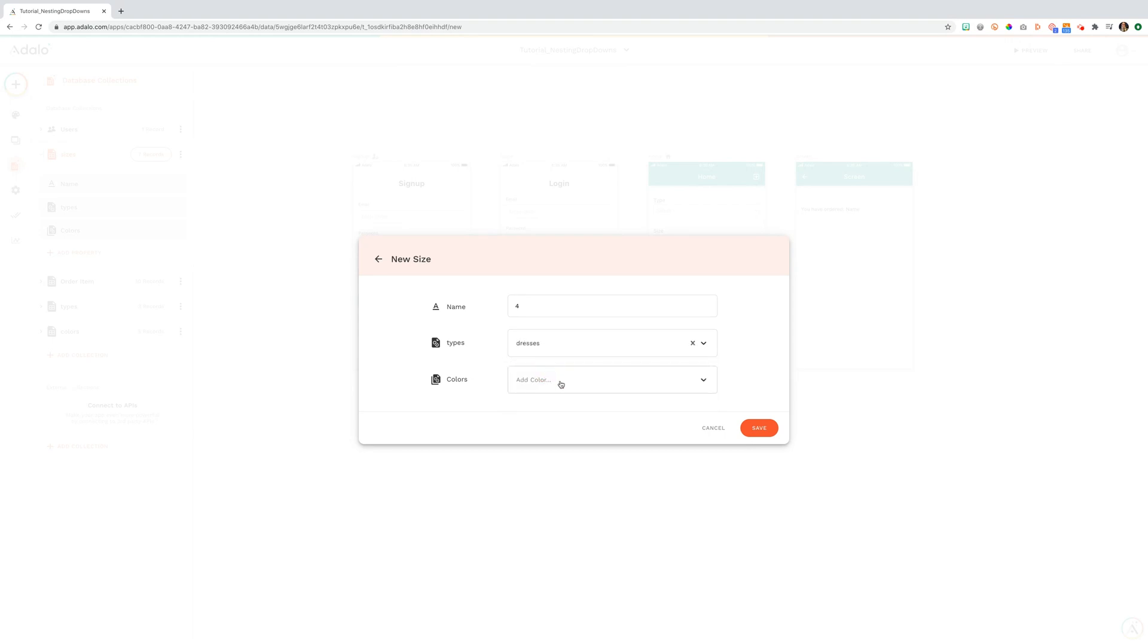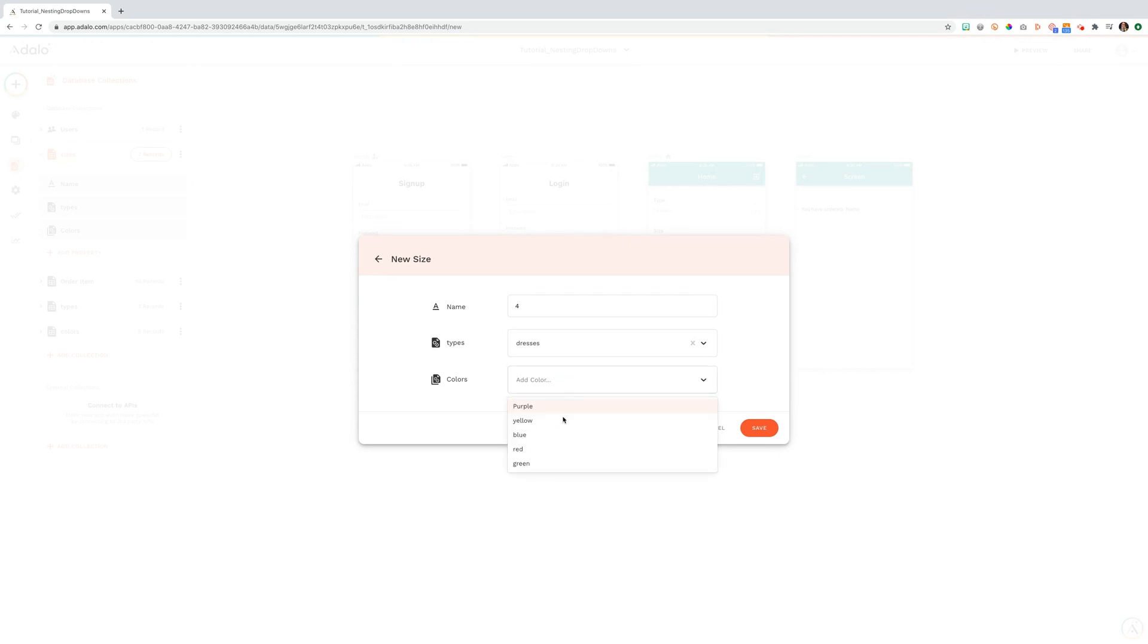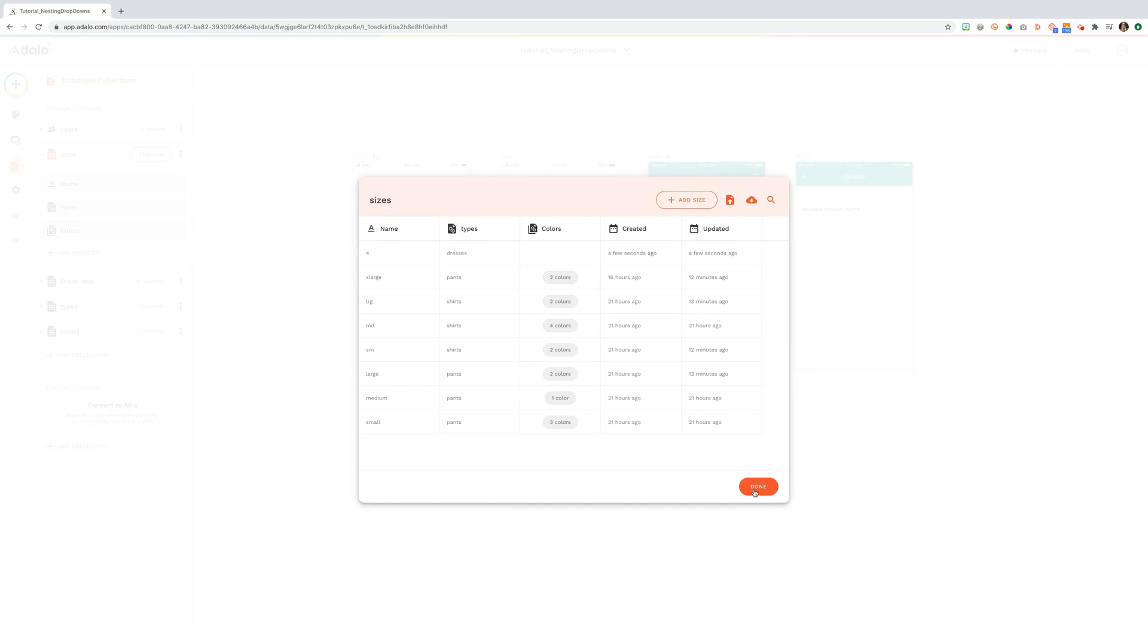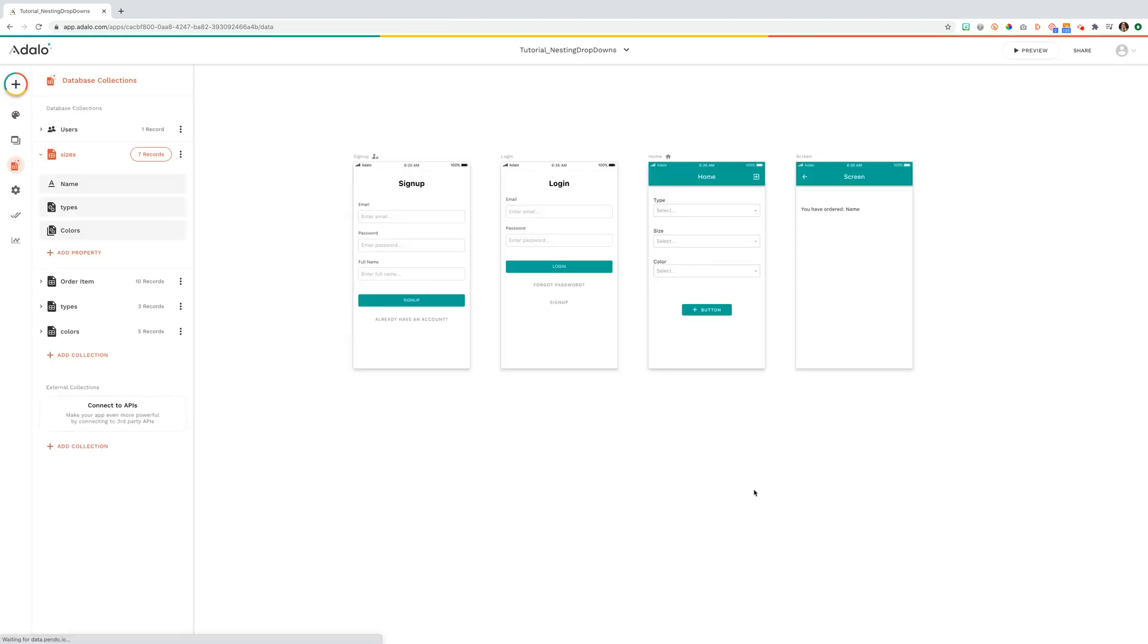And then what colors does the size 4 dress come in? It comes in yellow and it comes in blue. And we're going to save that.